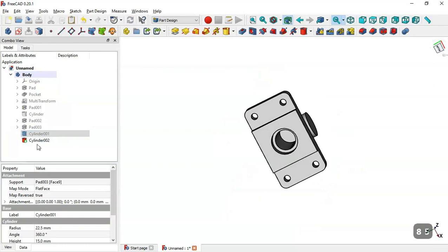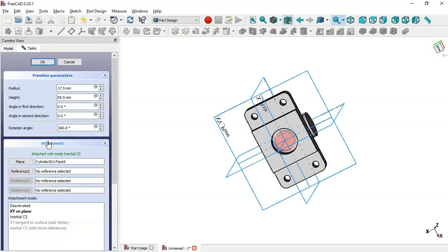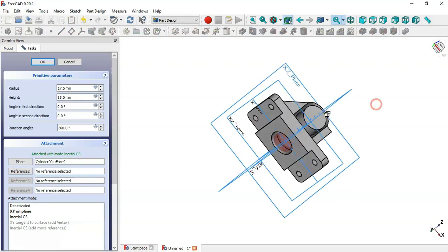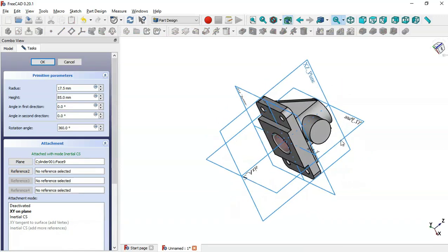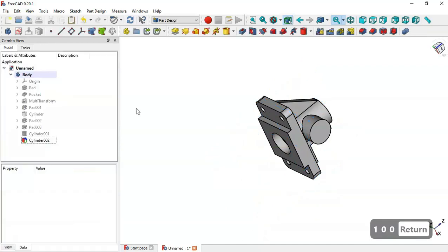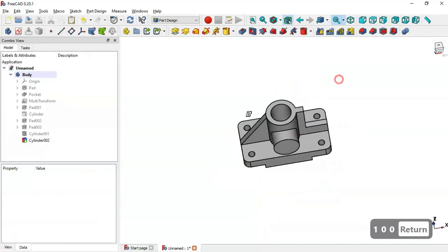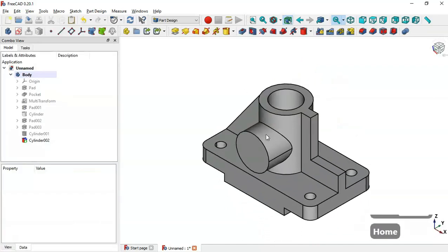We go back to this cylinder and set the value to 100. Now we have this result.